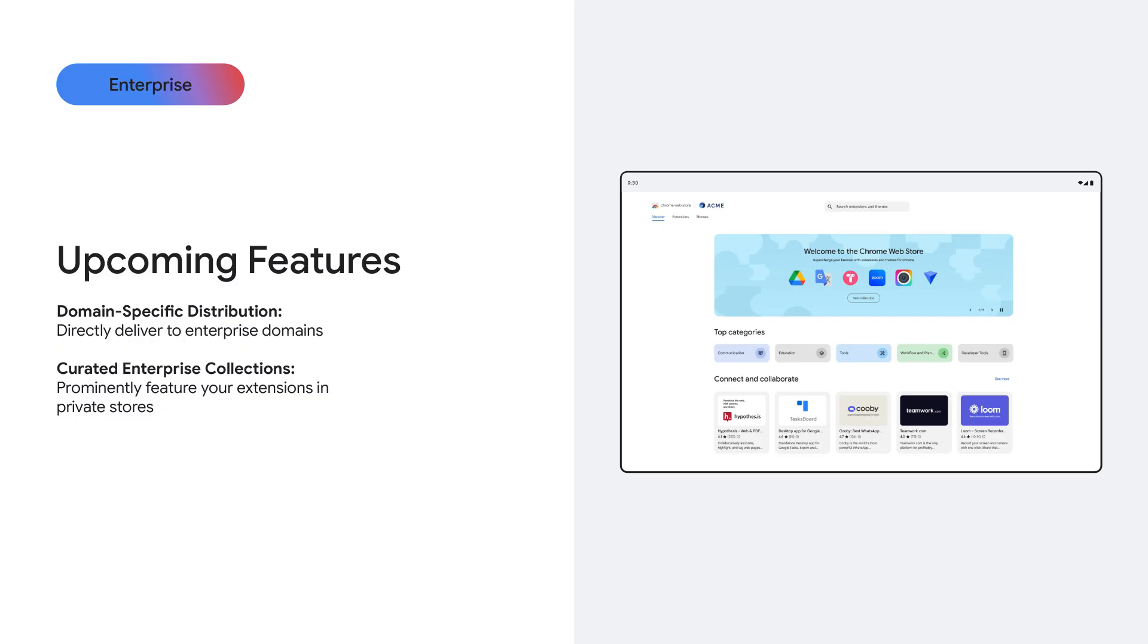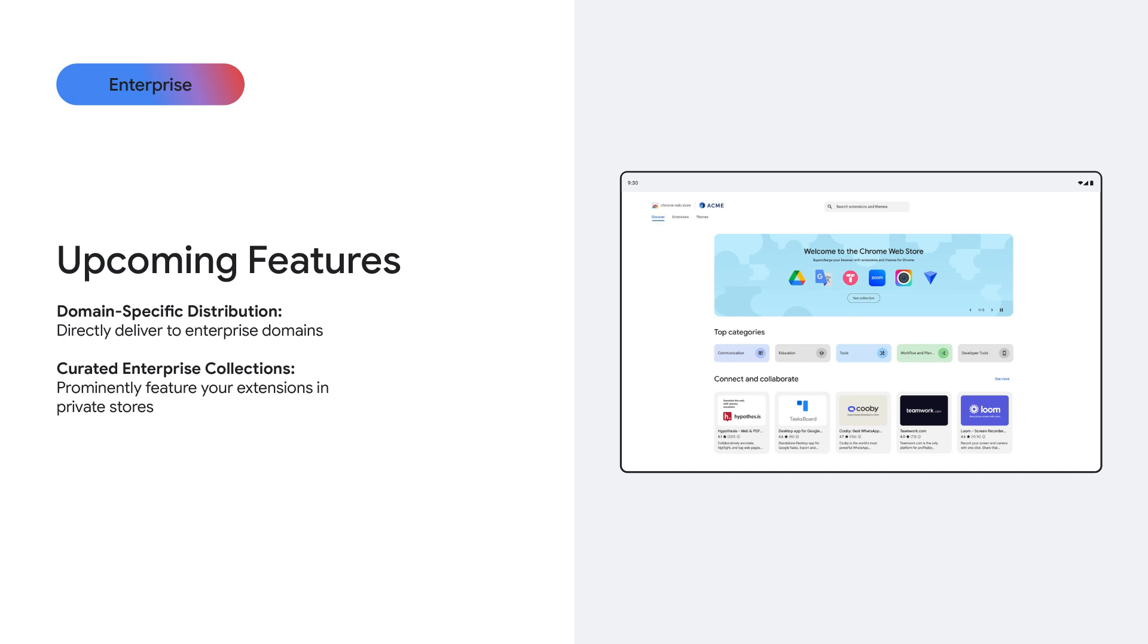Now, here's where it gets really exciting for developers. We're rolling out two major updates. First is around direct domain distribution. Soon, later in the year, you'll be able to deploy extensions directly to specific enterprise domains. No more publishing broadly or relying on manual installs. This makes deployments faster, cleaner, and more efficient.